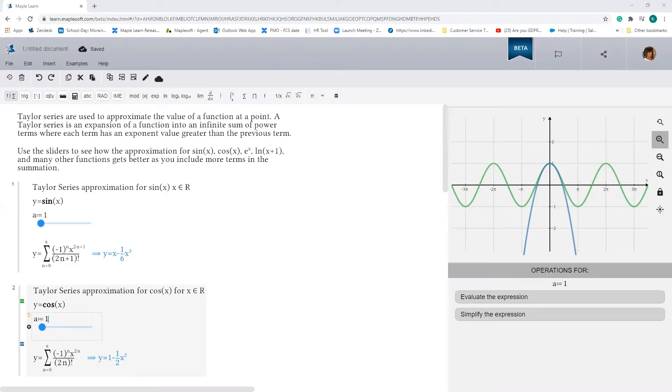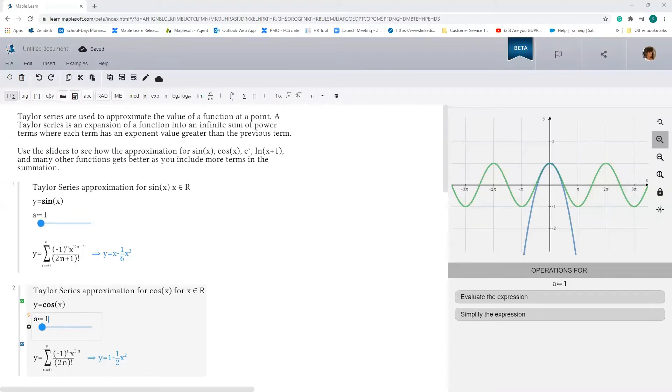You'll recall that a Taylor series is an expansion of a function to an infinite sum of power terms, where each term has an exponent value greater than the previous term. Taylor series allow you to convert a non-polynomial function such as sin of x, cos of x, e to the x, into a polynomial representation of that function.